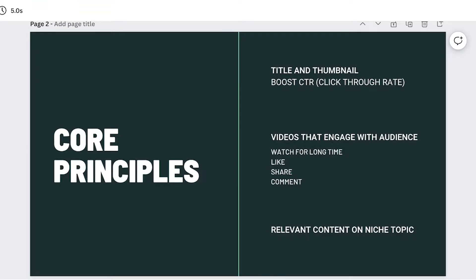The second thing is to choose an enticing thumbnail that shows progress within the video. If you're able to do this with the type of content you are creating, you want to show an image that creates a contrast where people can see the progression of the video.